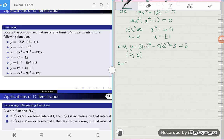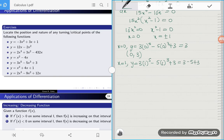Then our second critical point is when x is equal to 1. Our y becomes 3 times 1 to the power 5 minus 5 times 1 to the power 3 plus 3, which is 3 minus 5 plus 3, which is equal to 1. So the next critical point is at (1, 1).